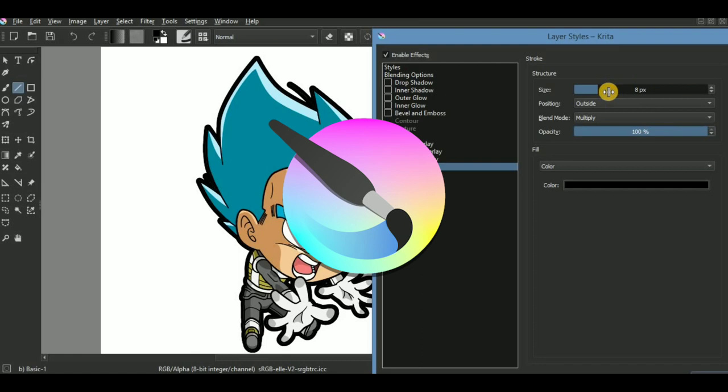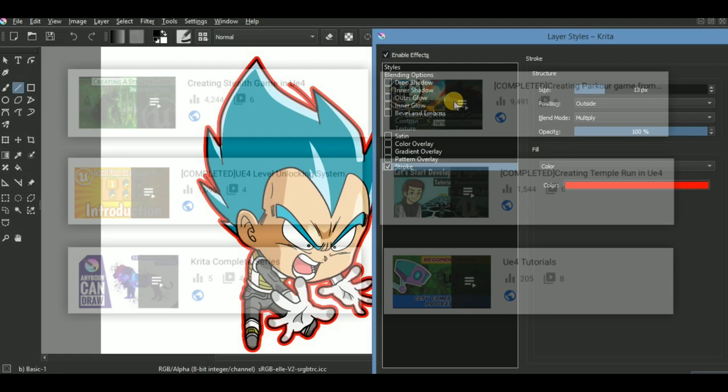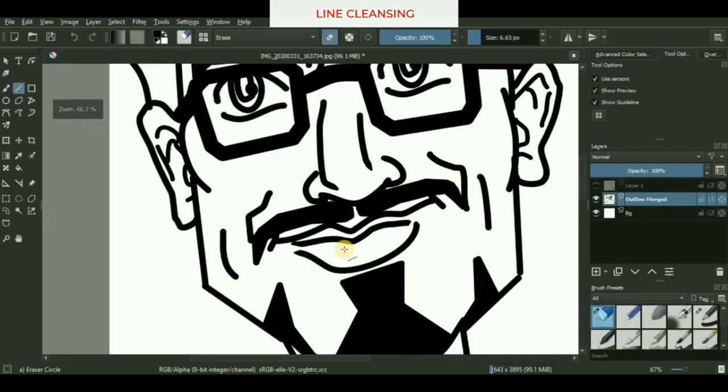What is up guys, I'm back again with another video series based on basics of digital art in Krita. For those people who are new to the channel, just wanted to mention that we have covered approximately around four to five tutorial series based on various digital art softwares like Blender, Unreal Engine 4, and Krita itself.